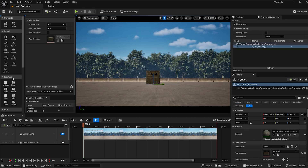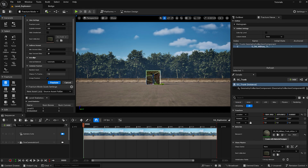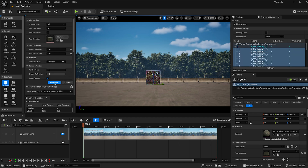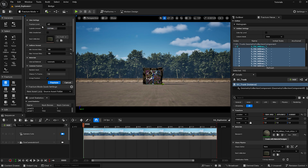Under fracture here I'm going to select uniform and increase the min and max values to 100 to increase the amount of fractures in my object. Then hit fracture — this will take a minute or so — and now we see some fractures in level one. If you want to double check that this worked, go to explode amount, increase it, and we see that it's working.